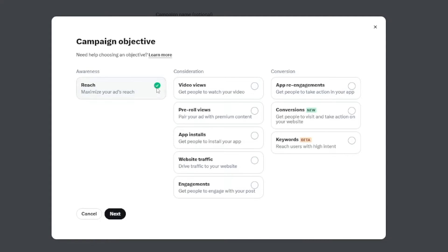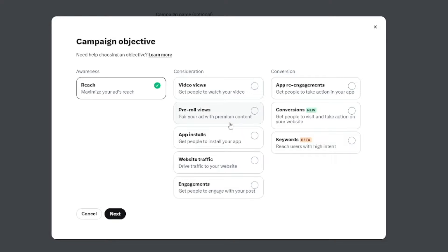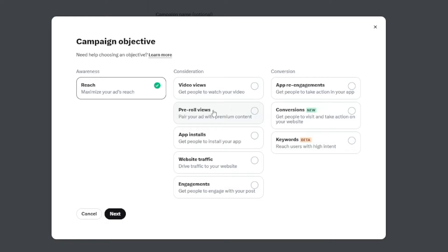Now, you want to click on maximize your ads reach. That's the first thing that you got to do. Now consideration is going to depend on what do you want to do with this. Whether you want people to watch your video that you're about to post, whether you want to get these pre-roll views, so you can pair your ad with some premium content, or you just want people to install your app.